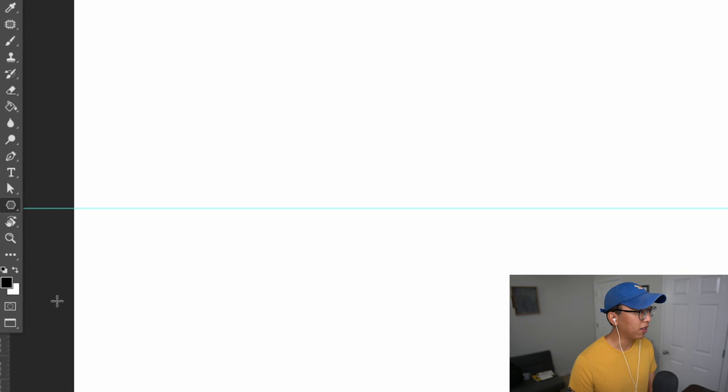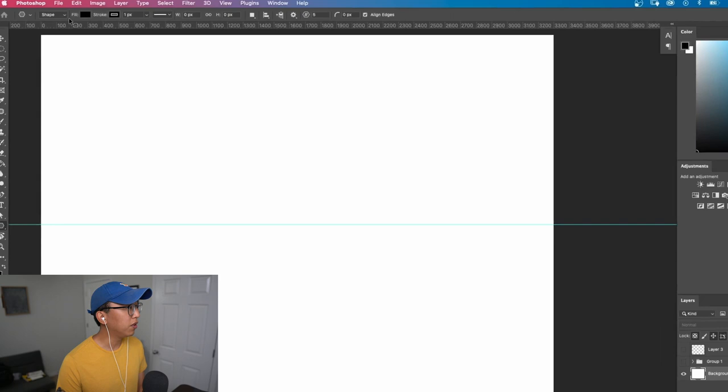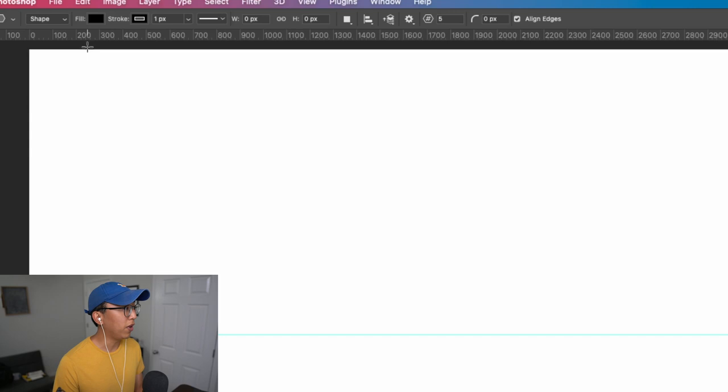Once we got the polygon tool selected, I want to bring your attention up to the top menu of Photoshop. And then there are certain things that we should change before we start making our perspective grid. The first thing you should do is make sure that this is selected to shape. Let's go to fill and make sure that it is selected on no fill.